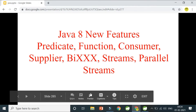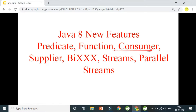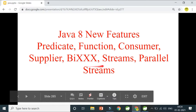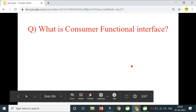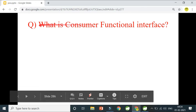Hi guys, welcome to Code Decode. In the previous video we covered predicates and functions in detail. Today we will quickly cover Consumer, Supplier, BiConsumer, BiSupplier, BiPredicate, BiFunction, and if time permits, streams and parallel streams.